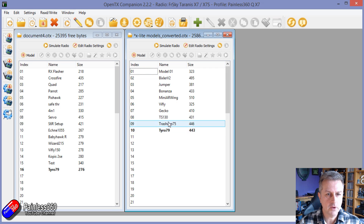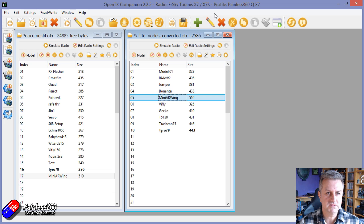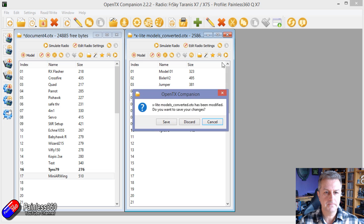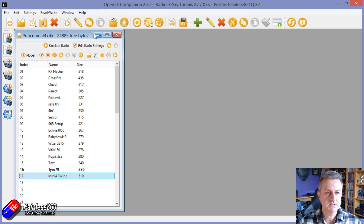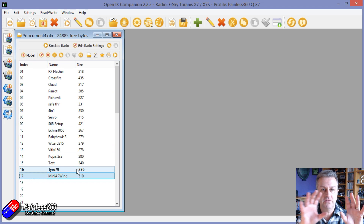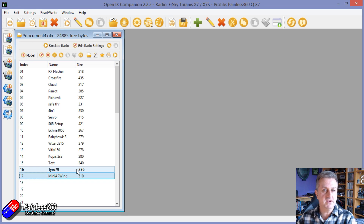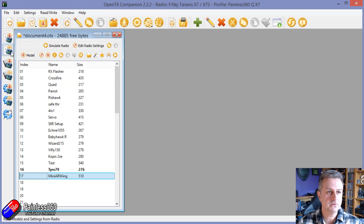We're going to copy one of these across — let's copy the Mini AR Wing and move it into model memory slot 17. We'll discard the prompt and now we have that new model in the list of models available on this QX7 radio. Note that it isn't on the radio yet — it's just in Companion; we still have to write it to the radio.